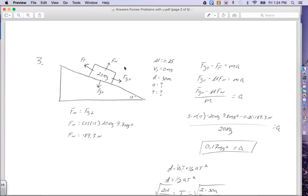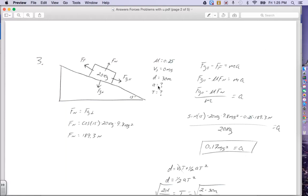We've got to make sure we have our forces correct. The normal force is in the upward Y direction, force of gravity perpendicular is in the downward Y direction. Gravity parallel pulls to the right, and the force of friction pulls to the left. Numbers that were given in the problem: the coefficient of friction is 0.25, the initial speed as it slides down the ramp is 0, it's going to slide a total of 30 meters, and we're trying to find the acceleration and the time.